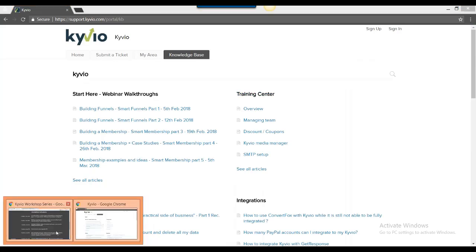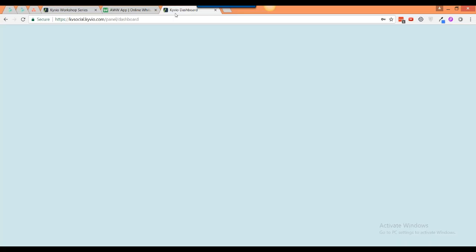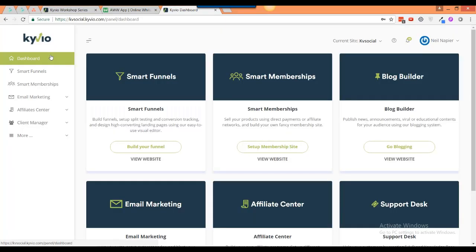If I head back over here, I want to show you a few important things inside of Kaivio that I end up using all the time. One of them is the smart funnels, then the smart memberships, and finally the email marketing aspect. These three are the ones I log into every day - to either update content, create a new landing page, edit the old one, or just send out an email.